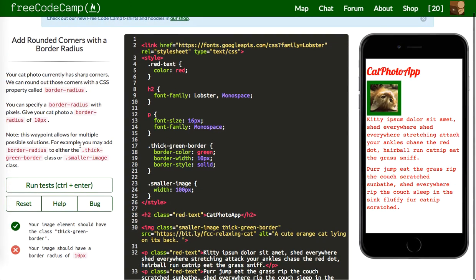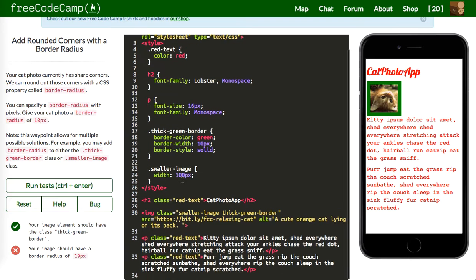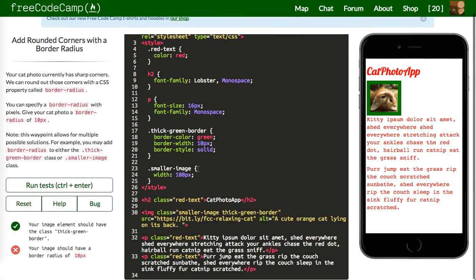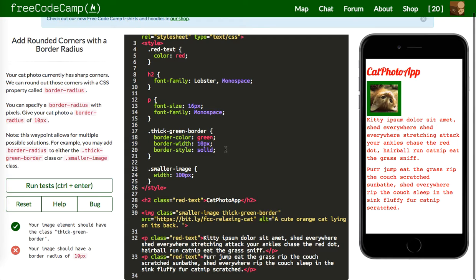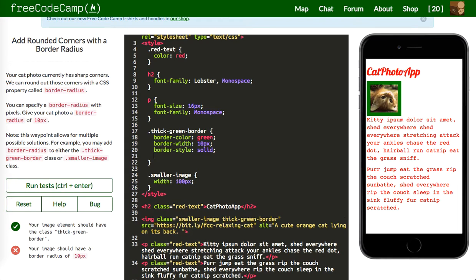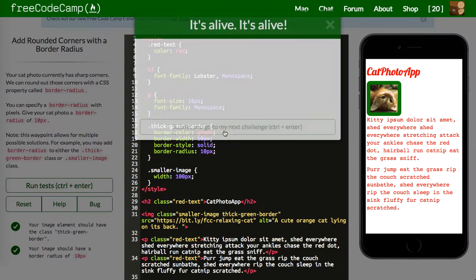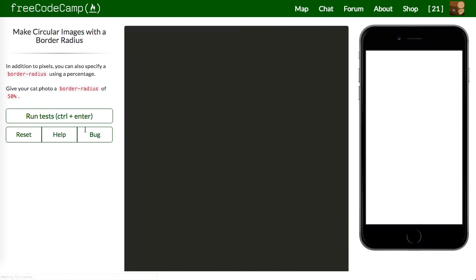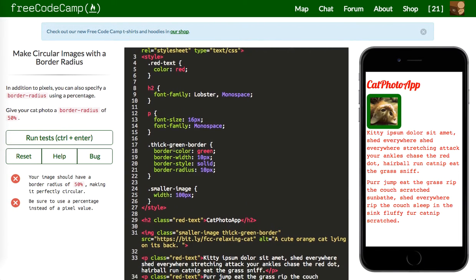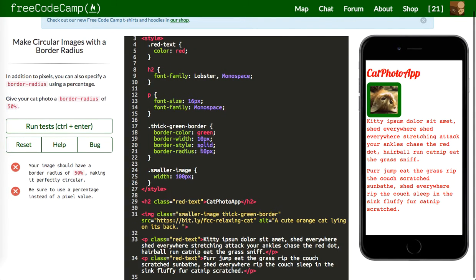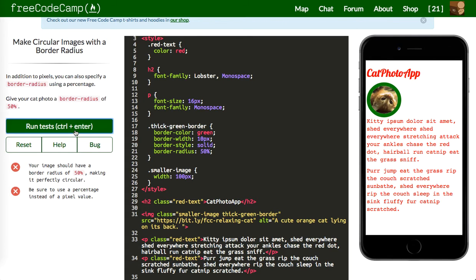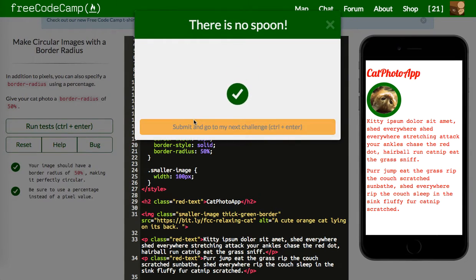Next one: your image element should have a border-radius of 10 pixels. So we add border-radius: 10px — you can see what this does, it makes it more circular. Let's go on to the next challenge: give your cat photo a border-radius of 50%, which will give it almost an exact circle. There it is.